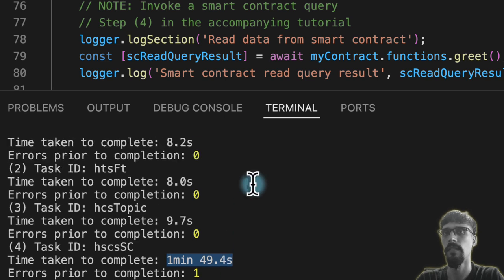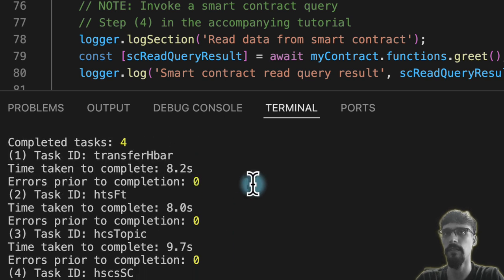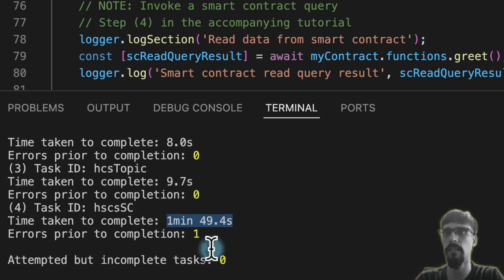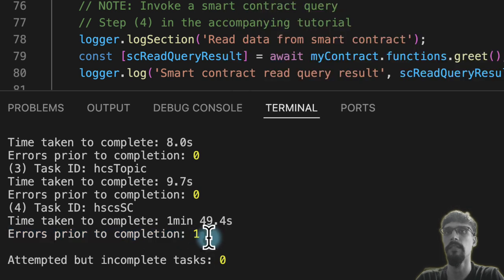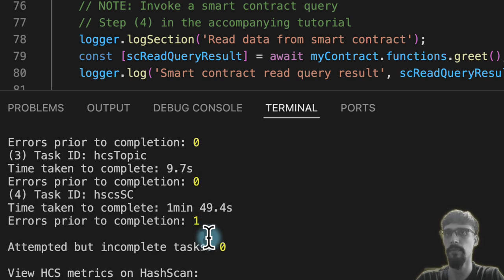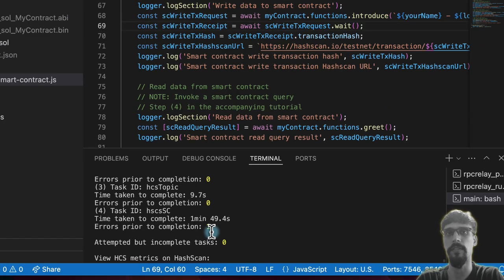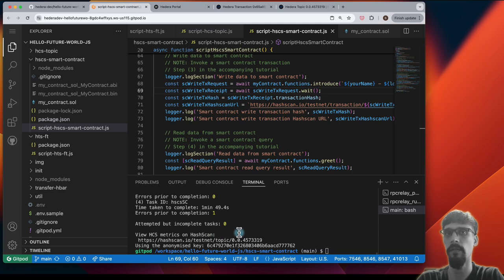Almost two minutes just for that script alone. You can see that the other scripts took much less time, and that's because unlike the others, we made one error and we had to fix that. Essentially, we forgot to compile the Solidity source code prior to running the script, and so that took us a bit of extra time. So we've attempted all of the tasks and completed all of them.